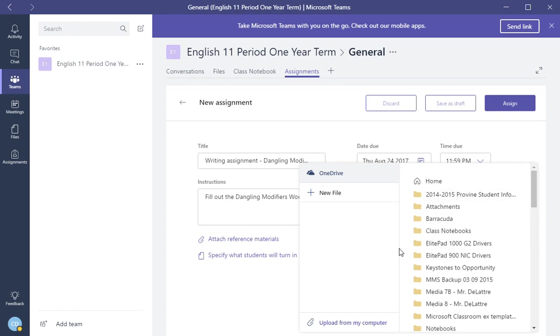Now, if you have a PDF, they will not accept the PDF. So what you have to do is you have to convert that PDF to a Word document or a PowerPoint or Excel. Then you can attach it into here.